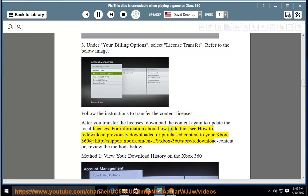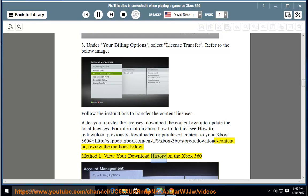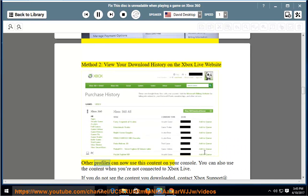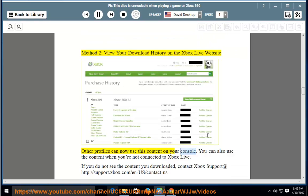For information about how to redownload previously downloaded or purchased content to your Xbox 360, see support.xbox.com under Xbox 360 Store redownload content. Or review the methods below: Method 1, view your download history on the Xbox 360. Method 2, view your download history on the Xbox Live website. Other profiles can now use this content on your console.